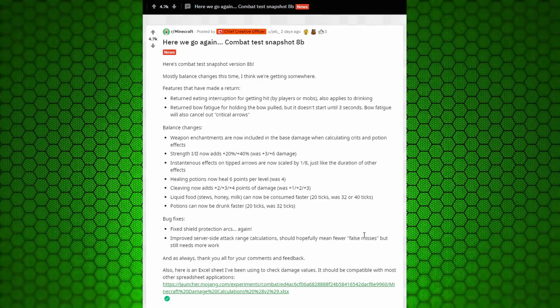Strength one and two now adds plus 20% slash plus 40%, was plus three and plus six damage. So I'm assuming this is going into the enchantments now being included in the base damage. It now just increases the base damage.